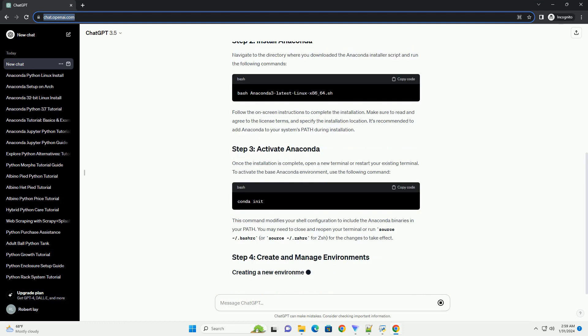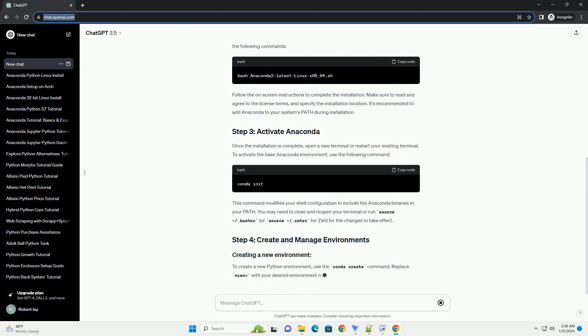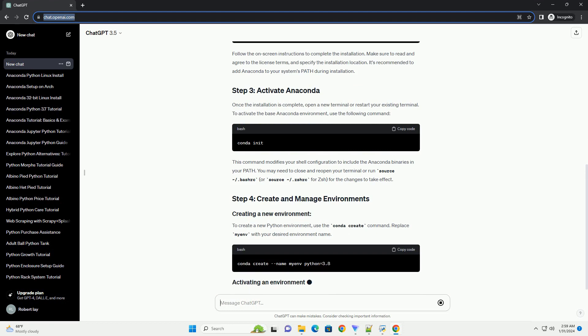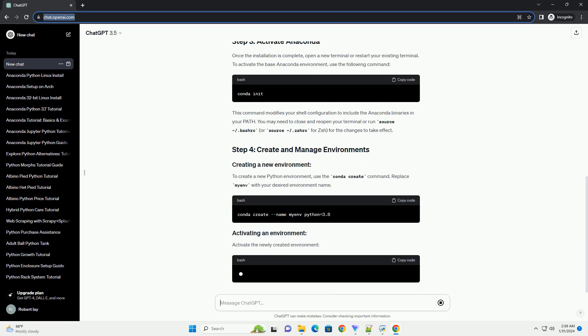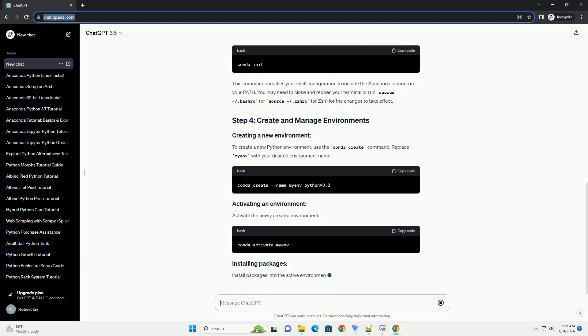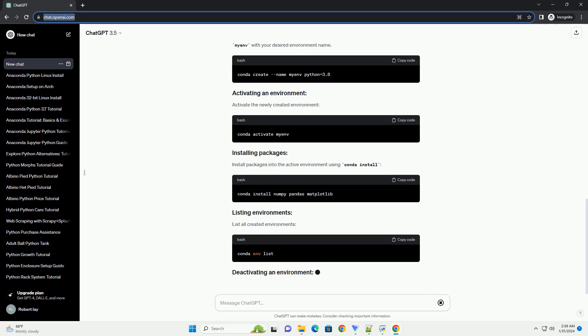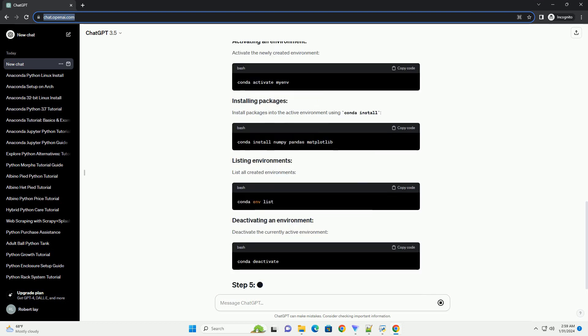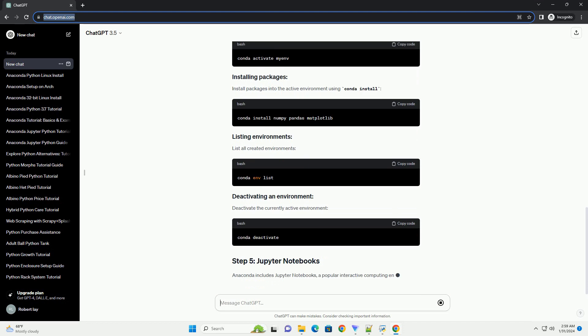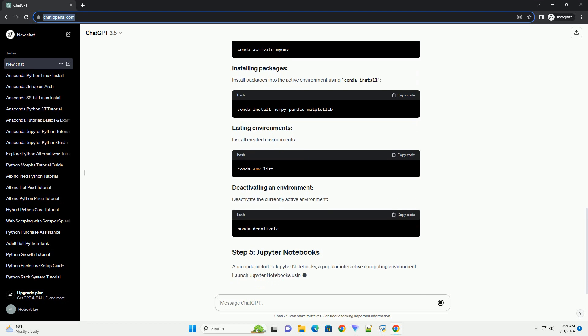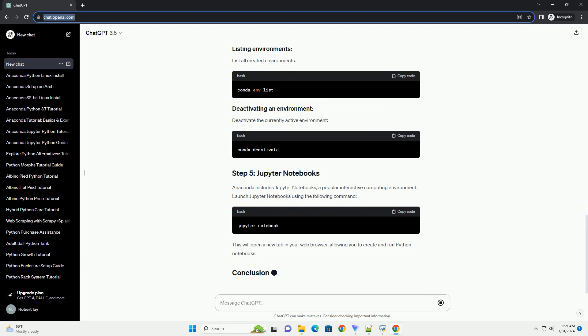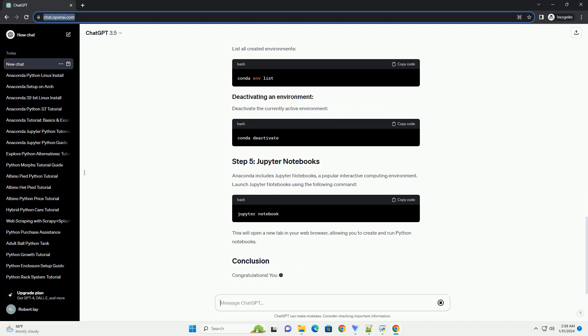Navigate to the directory where you downloaded the Anaconda installer script and run the following commands. Follow the on-screen instructions to complete the installation. Make sure to read and agree to the license terms and specify the installation location. It's recommended to add Anaconda to your system's path during installation.